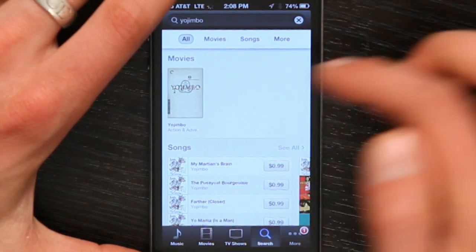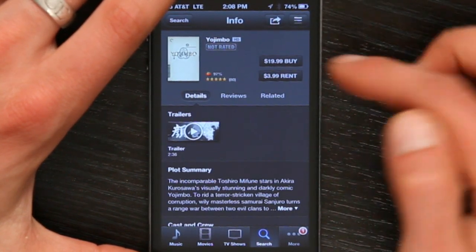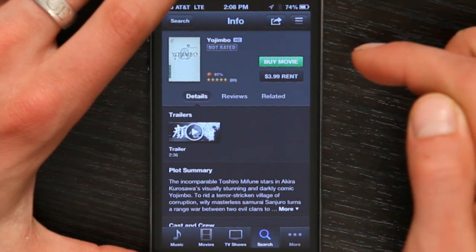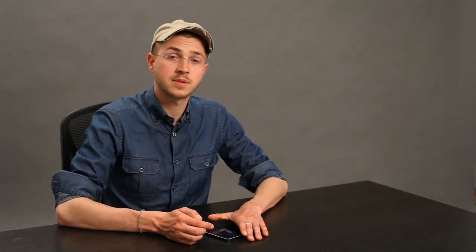Tap on it, and then tap the price, and tap Buy. It's that simple. It'll then begin to download it, assuming that you've got enough space. Thanks for watching. I'm Skylar.